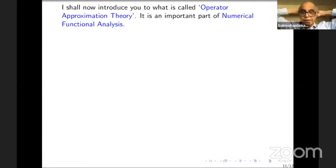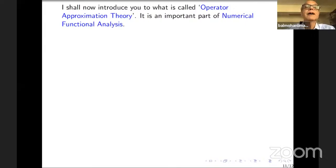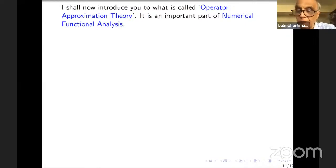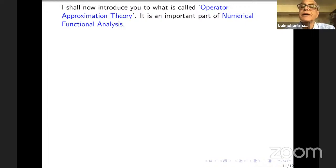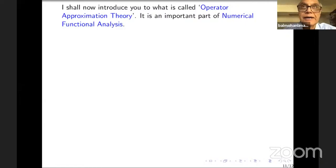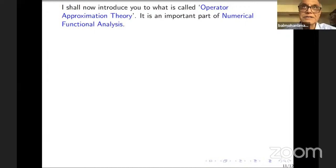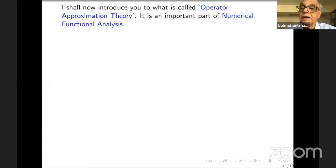I started about 10 minutes late, so I will take 5 or 10 more minutes to give you a glimpse of what is called numerical functional analysis — specifically, operator approximation theory. This is the subject we are dealing with. The second lecture will take us into much deeper waters, and I want to give you sufficient time for that.